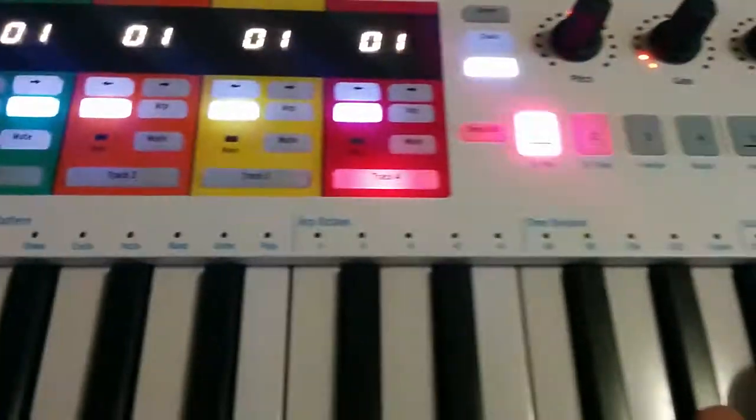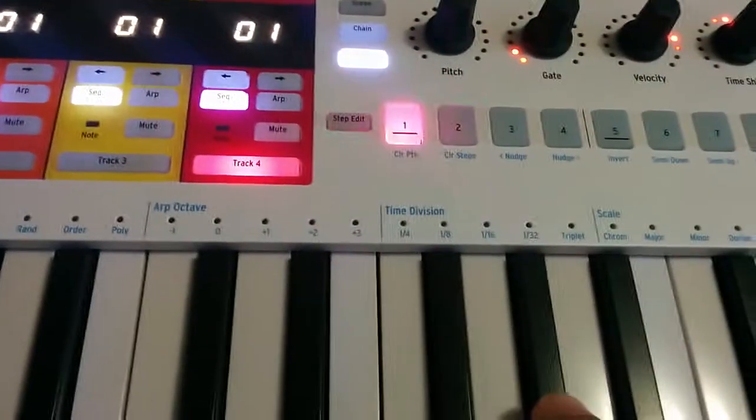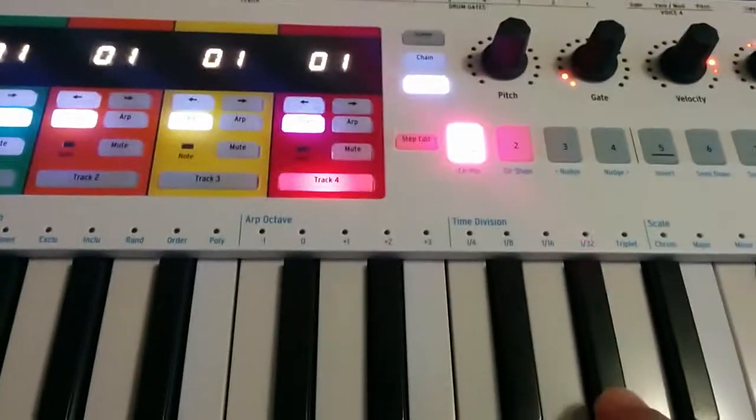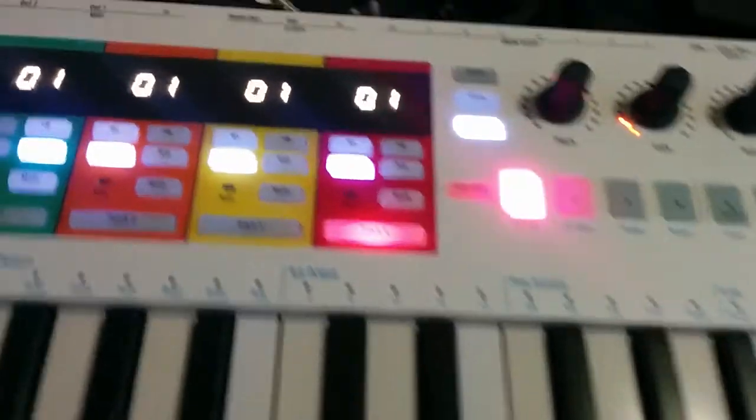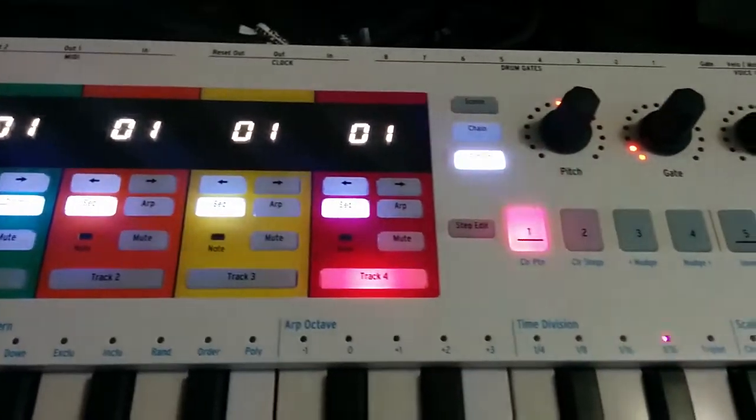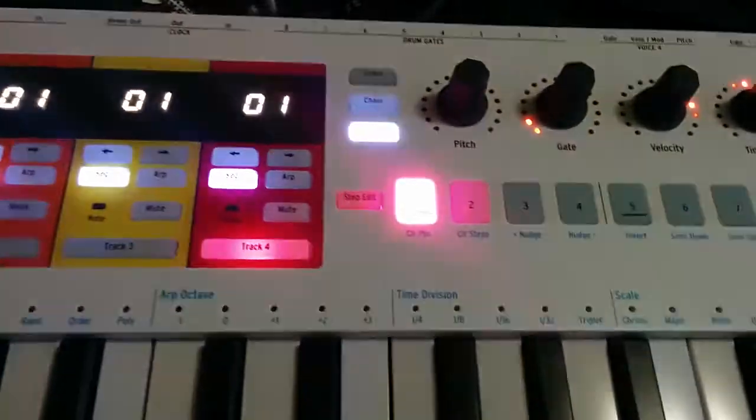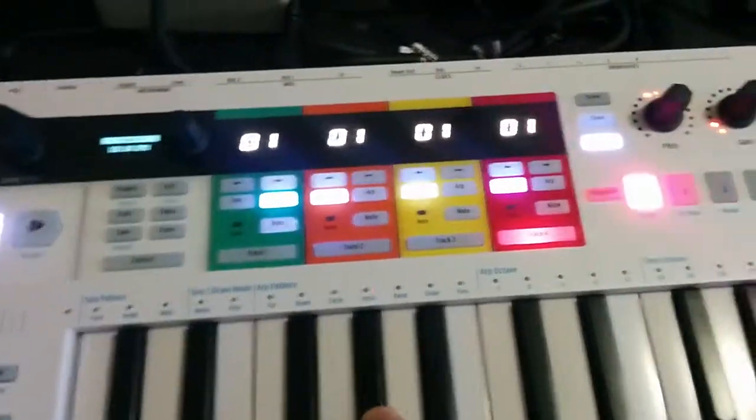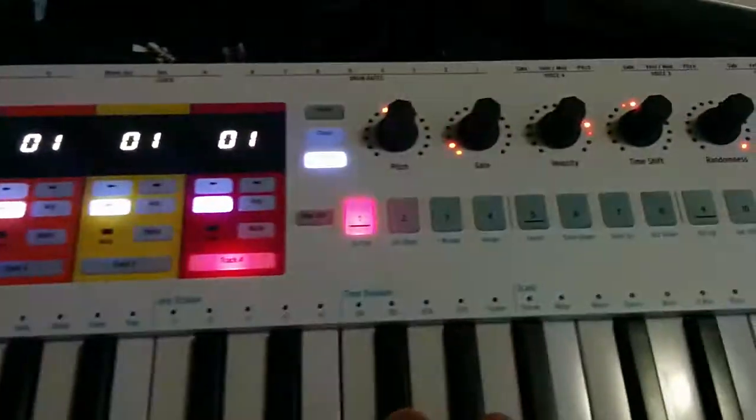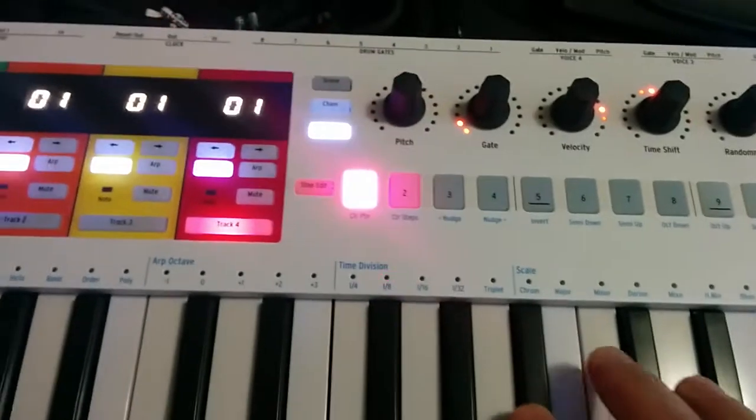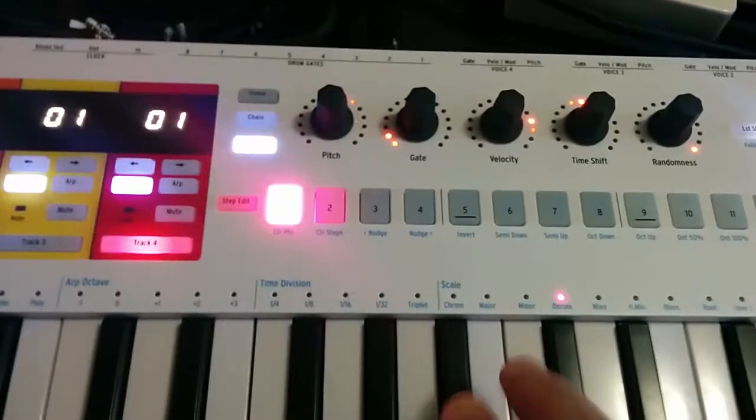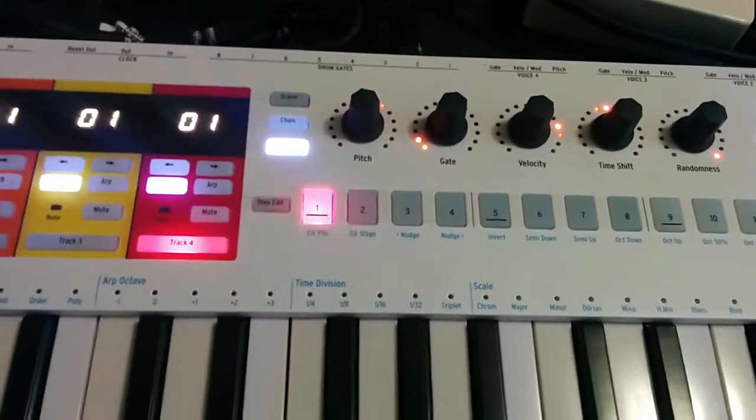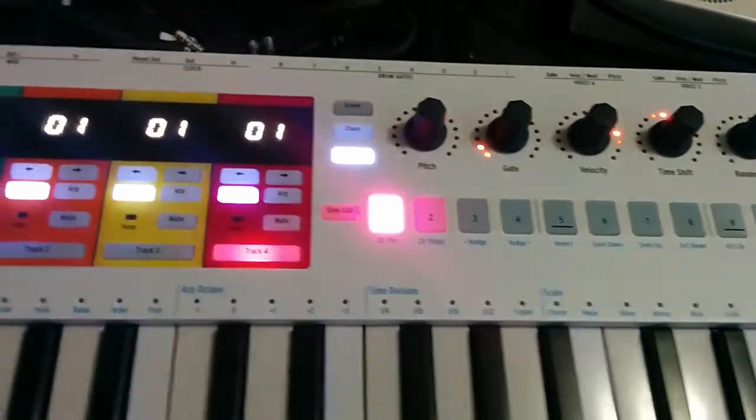If I tap a note, it will play and record on that step, but it no longer progresses the transport at all. Step record is functionally broken.